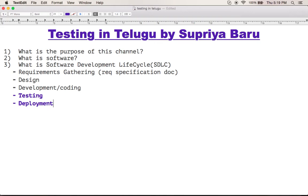Deployment is nothing but installing the code for the client. We can install the code for the client. Deployments and installations are also available. Installation is very important because the client is the one who came up with the requirement. This software is delivered to the client through the deployment process.